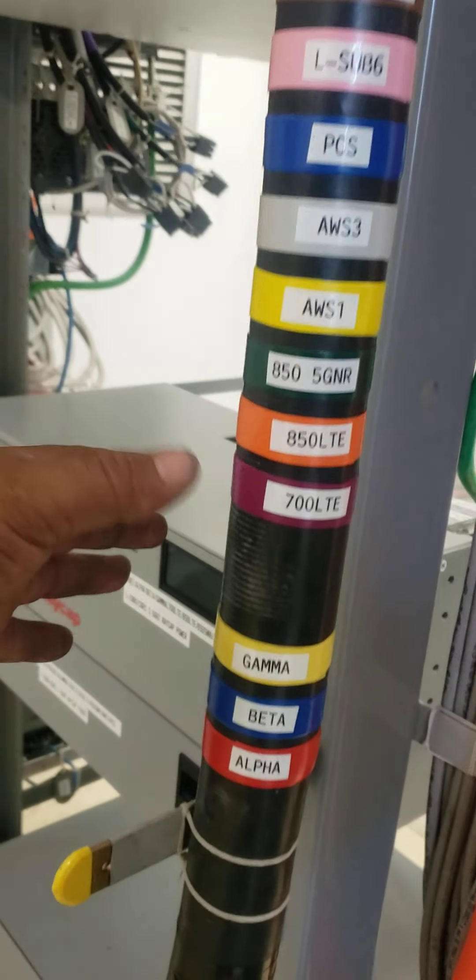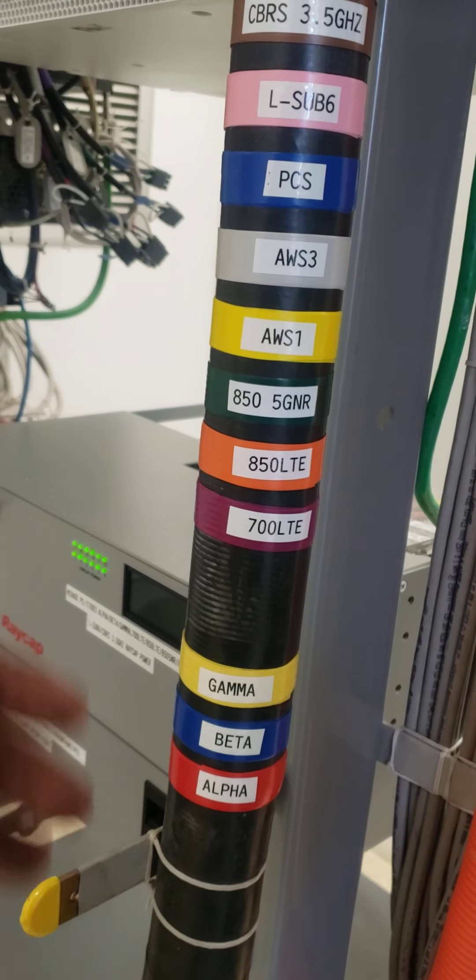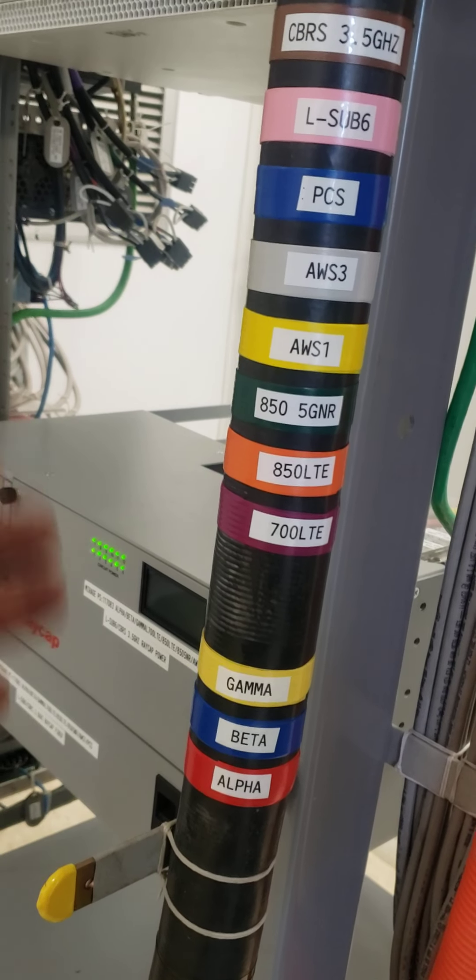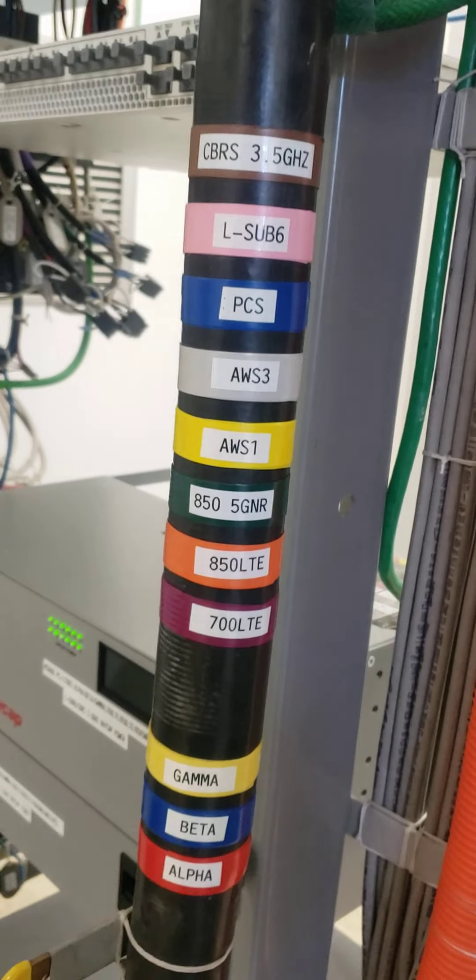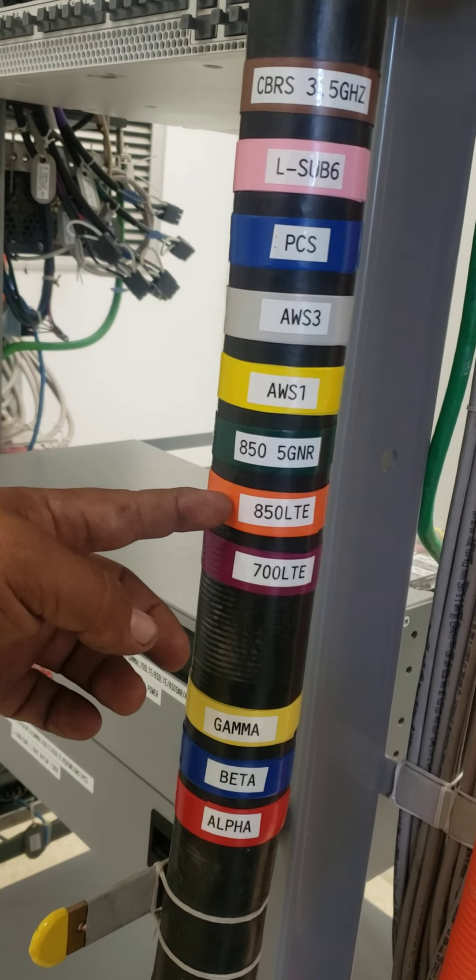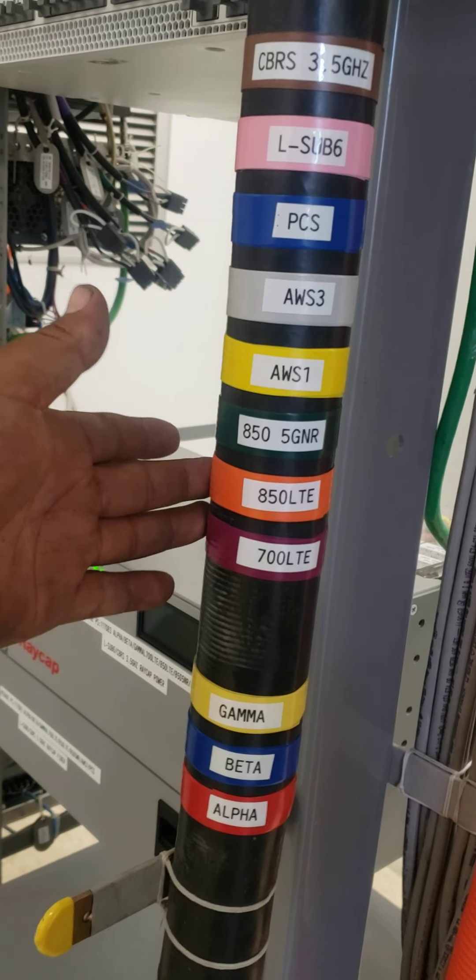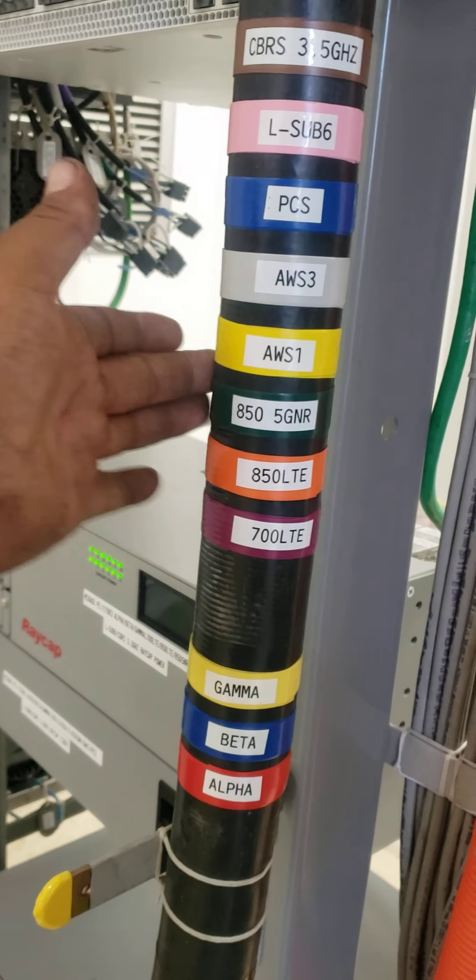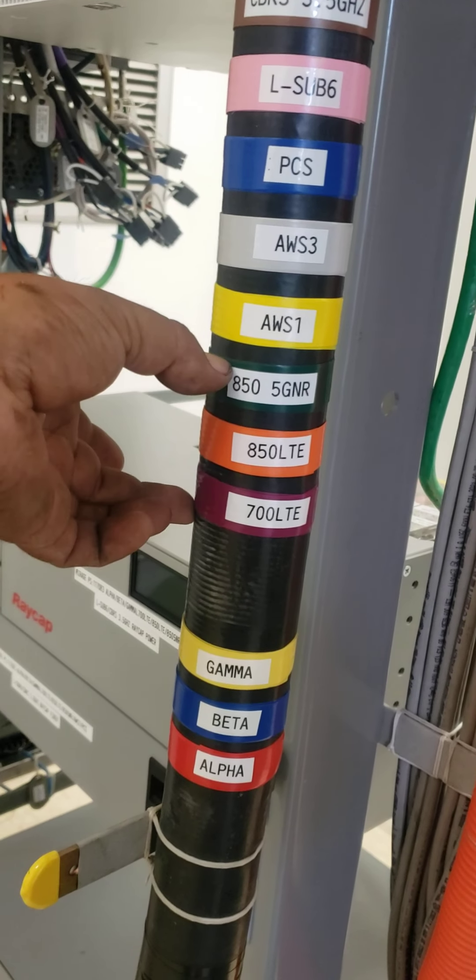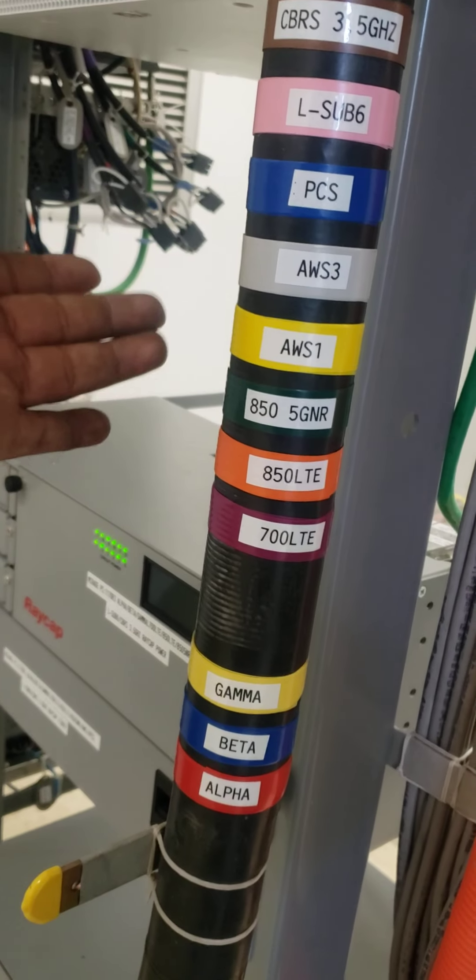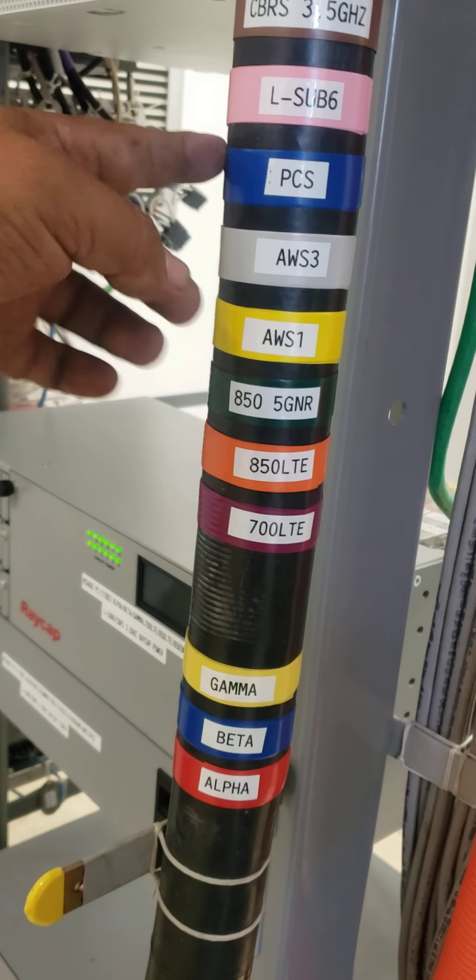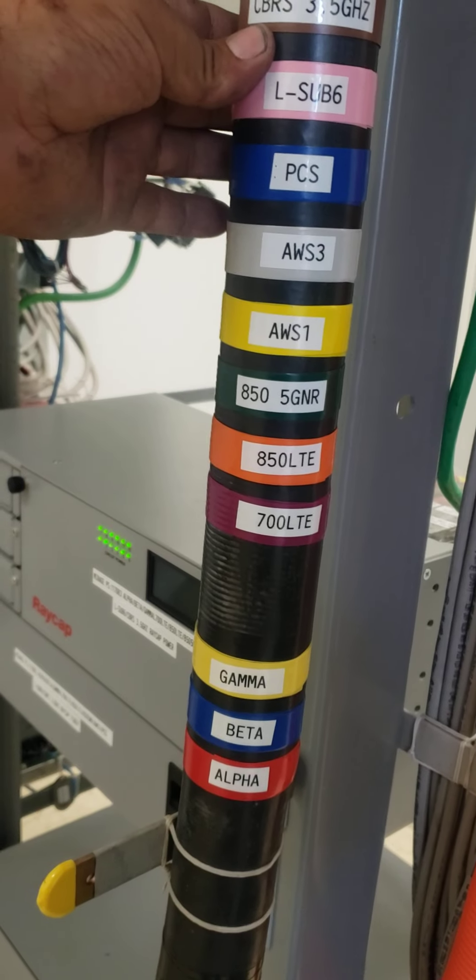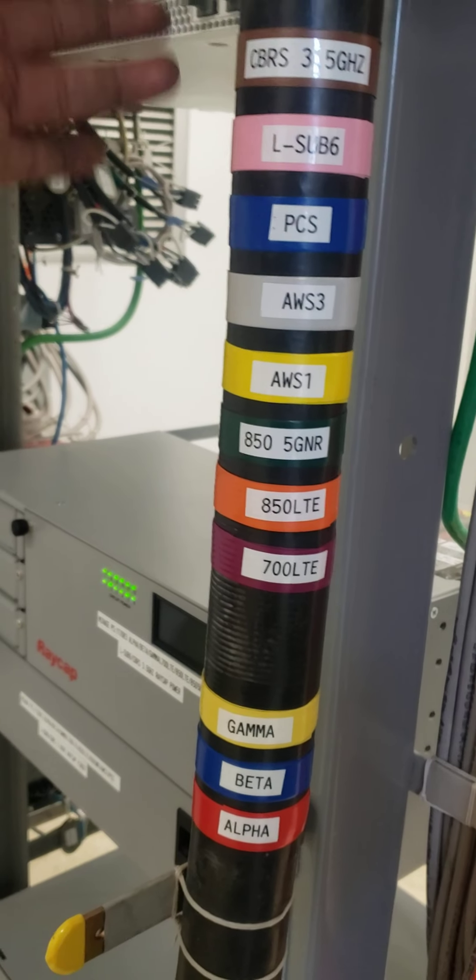After that you put the technologies. The technologies come in different frequencies - low frequencies and high frequencies. All the low frequencies go first and the high frequencies go after. We start by 700 LTE which is purple. 850 LTE frequency is orange. High 850 5G NR is green color. All of these ones right here are low frequencies. AWS is yellow, AWS 3 is gray, PCS is blue. L-sub-6 or C-band antenna is pink color. The CBRS is the little small antenna.